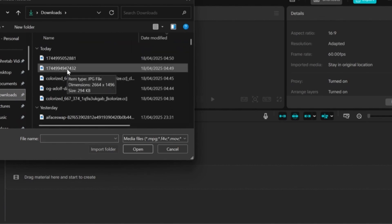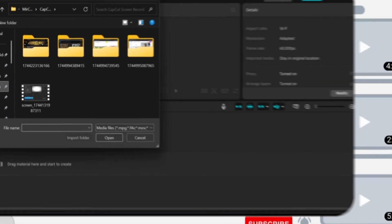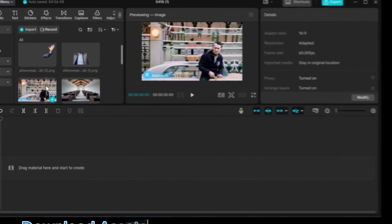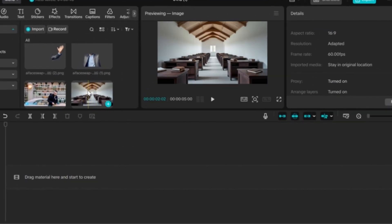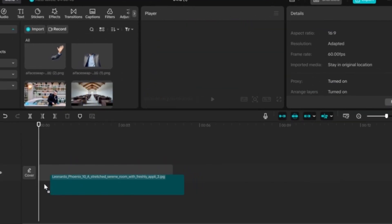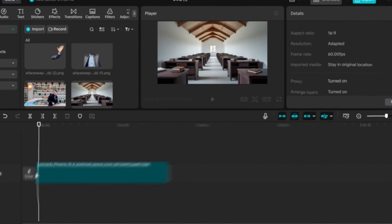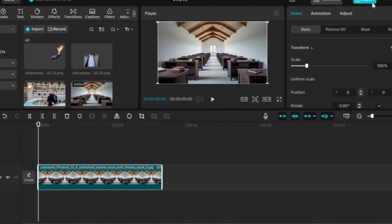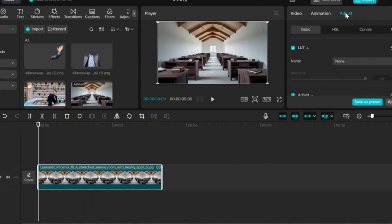You can download the full assets by clicking the link in the description below that I provided for free. First, add the background image to the timeline. Click on Adjust and adjust the image the way you want. For the sake of this tutorial, I will speed it up a little bit.